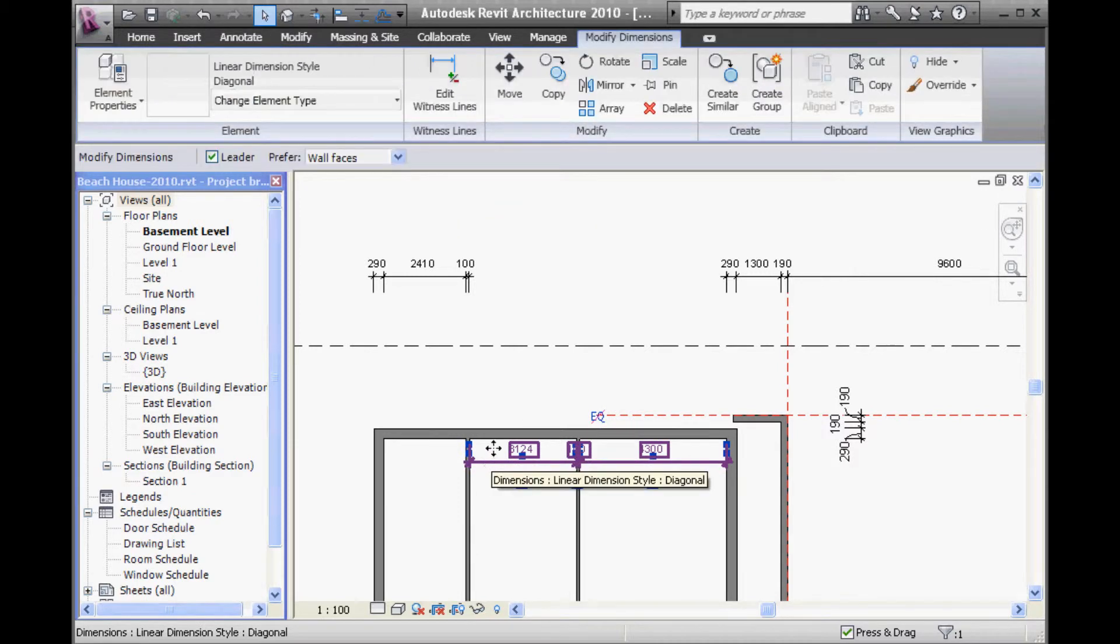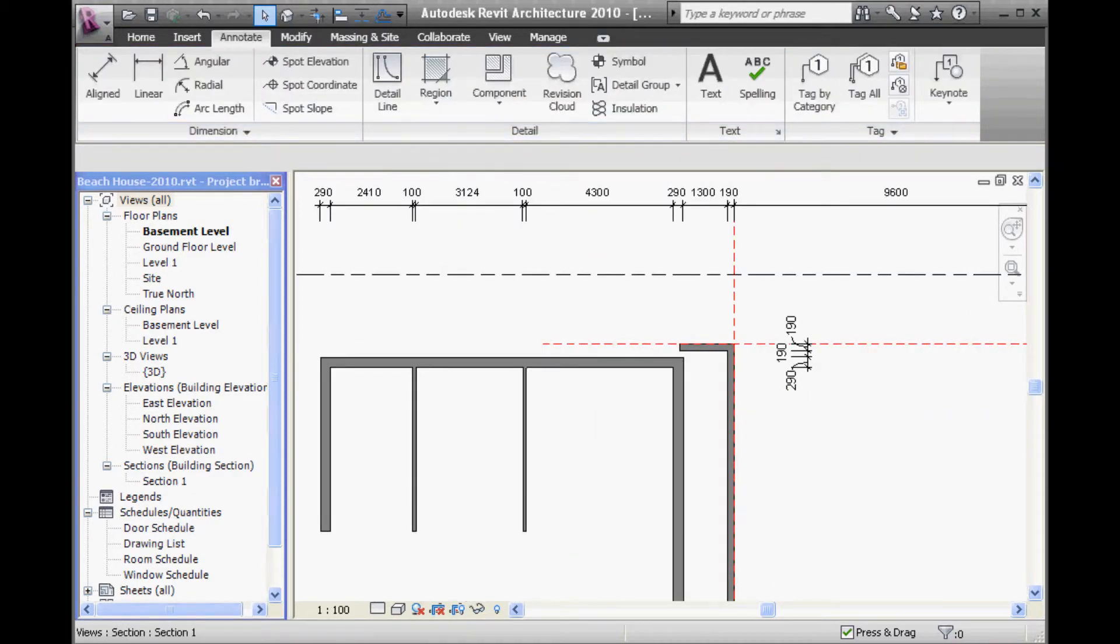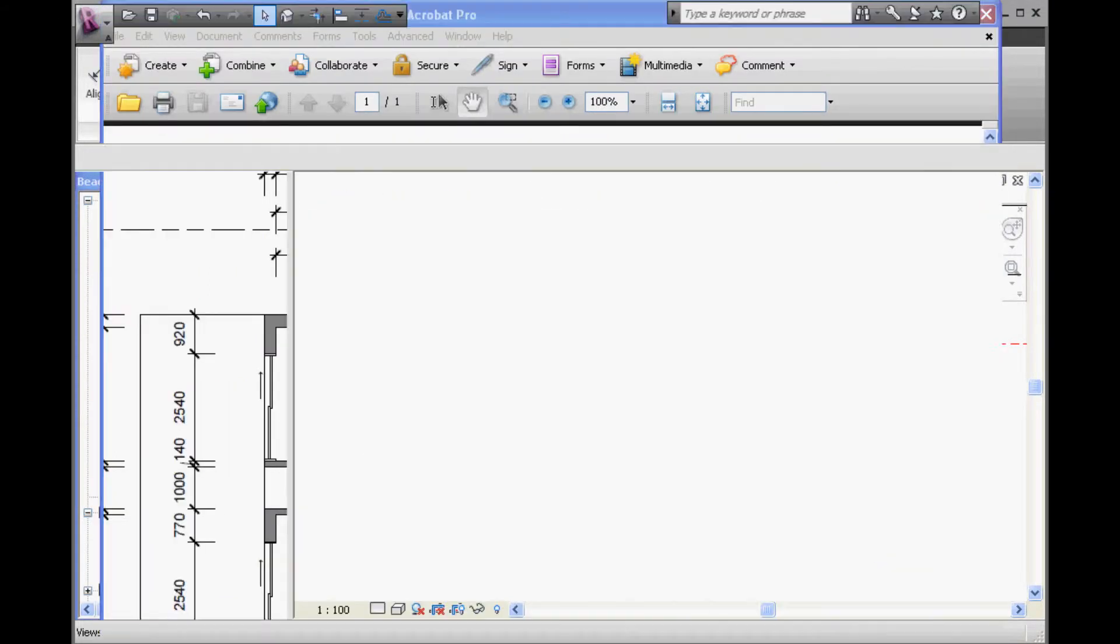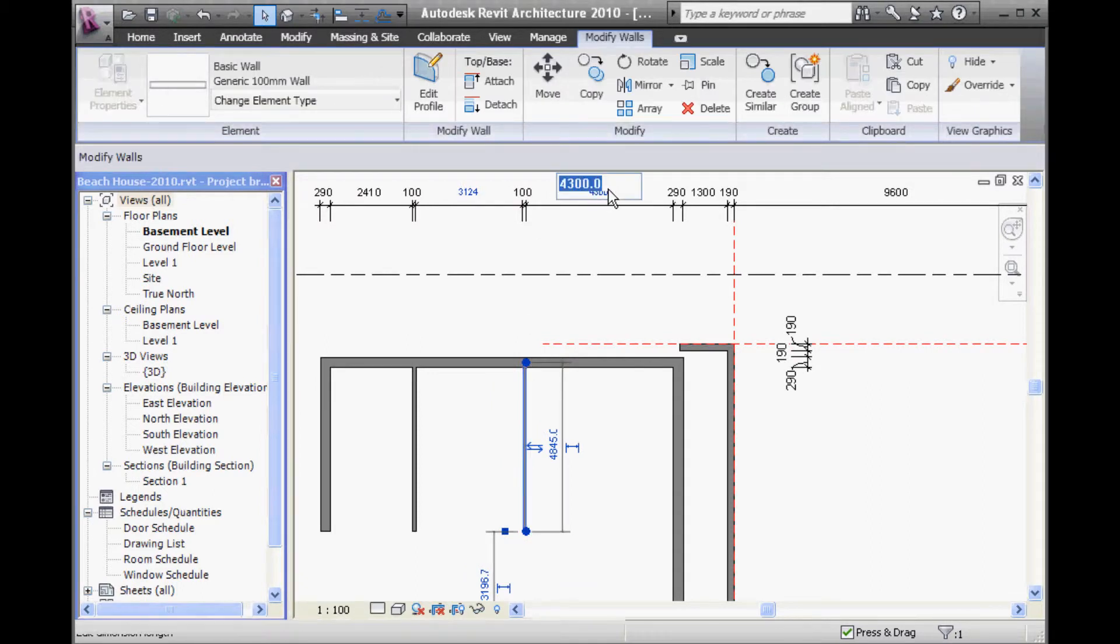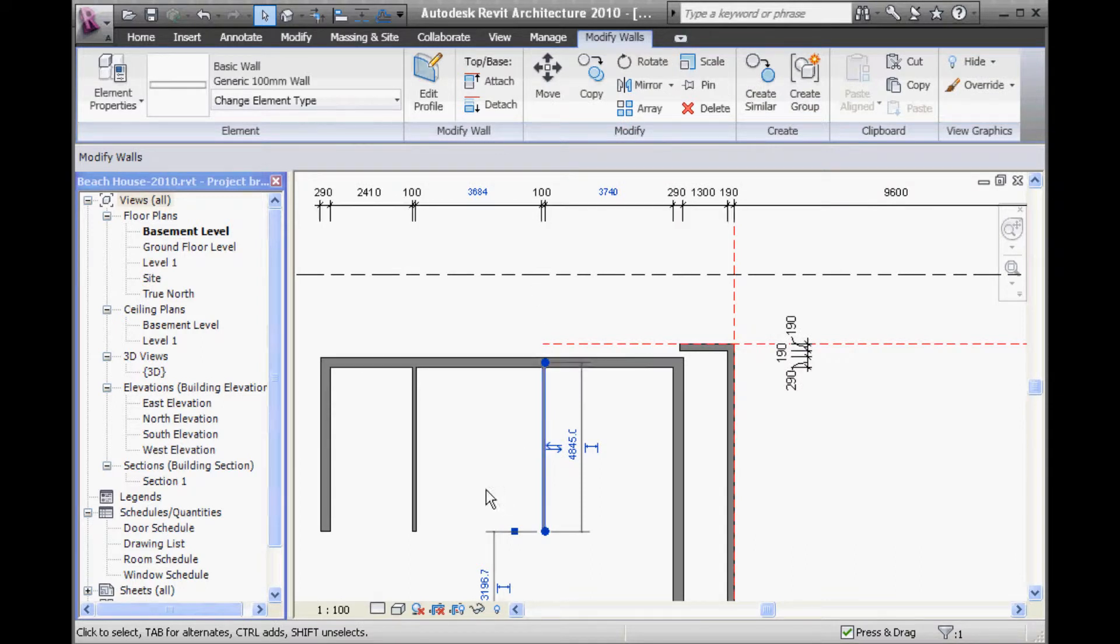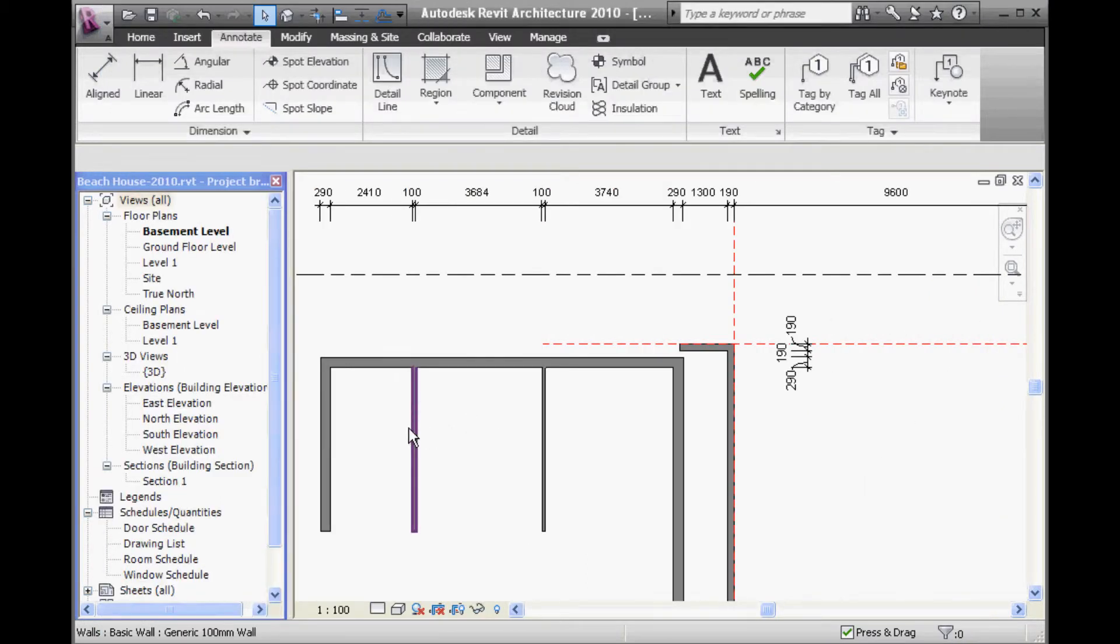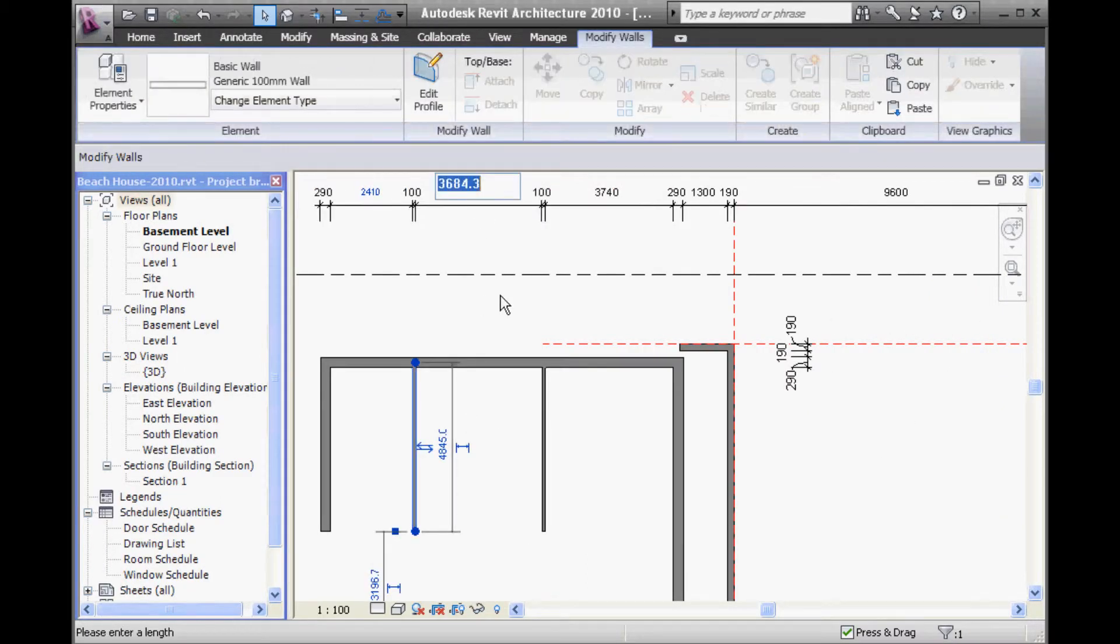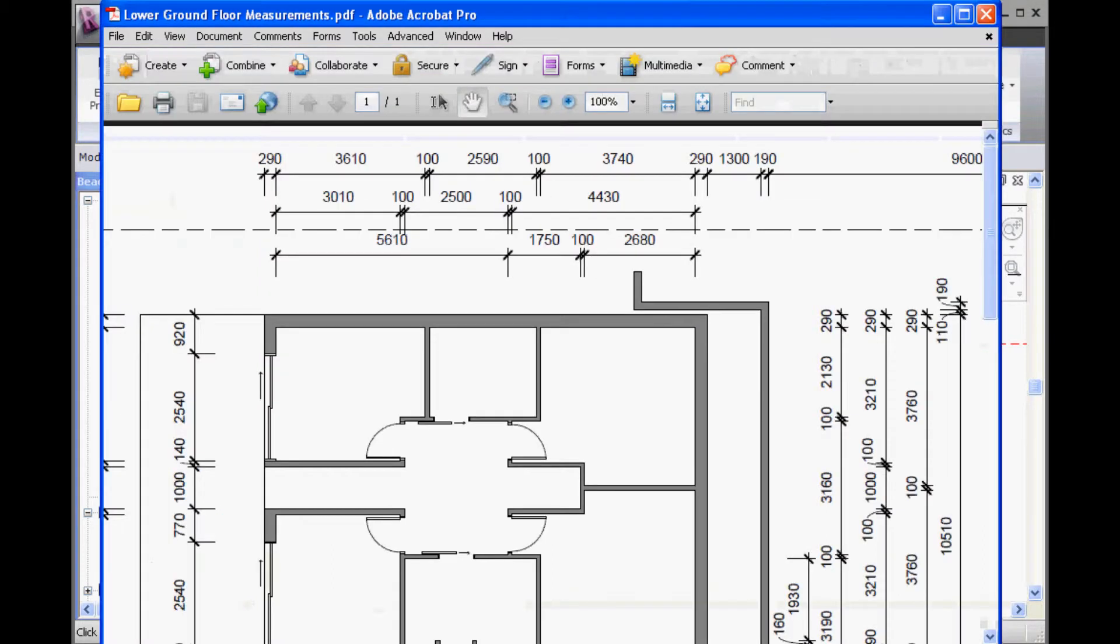So, to change each of these walls, you have to remember to select the wall, not the dimension. So, the bathroom, 2590, and then 610. OK, so now all of those rooms should be the right size, measuring across.